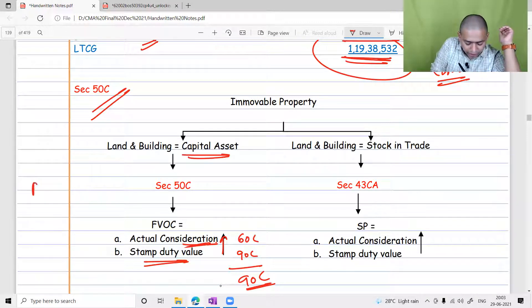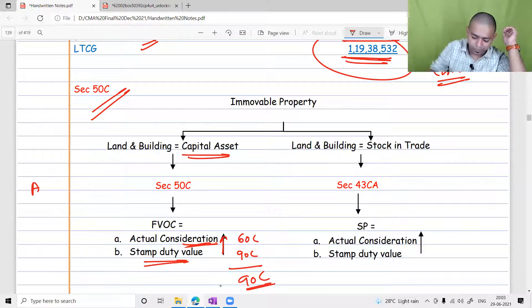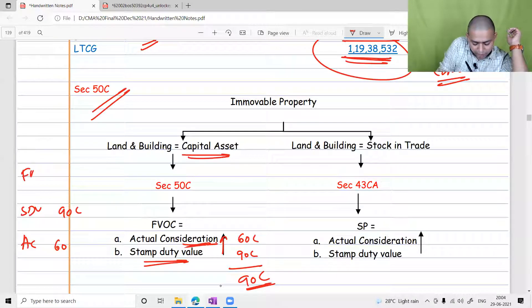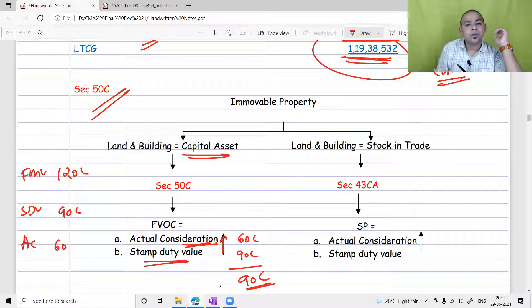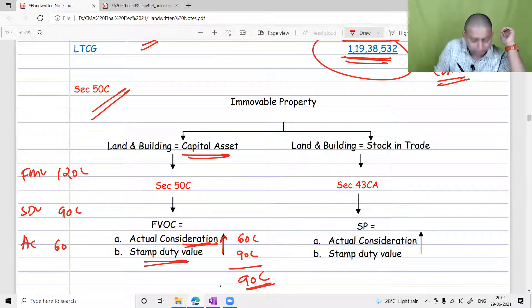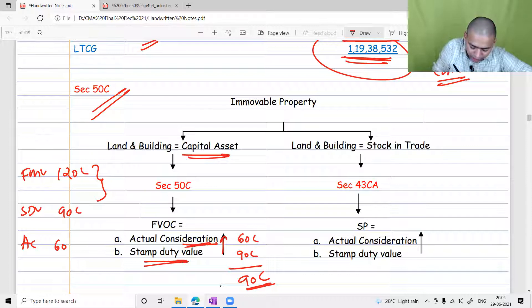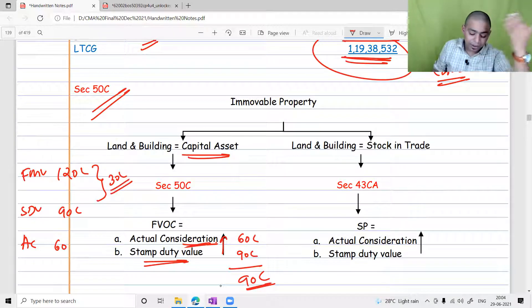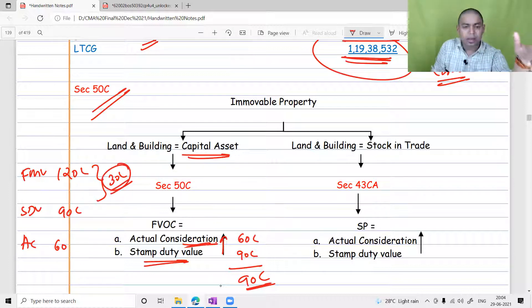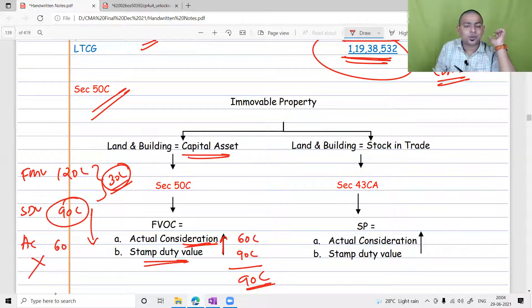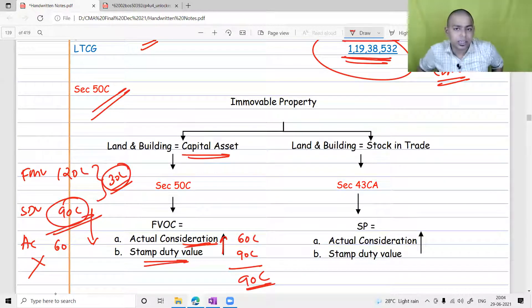The gap between the fair market value, actual consideration, and stamp duty value matters. If actual consideration is 60 lakh and stamp duty value is 90 lakh but fair market value is 120 lakh, the assessee can take the 30 lakh gap in cash. However, if the assessee takes more black money than this gap and the actual consideration falls below the stamp duty value, we ignore the actual consideration and take the stamp duty value for tax.